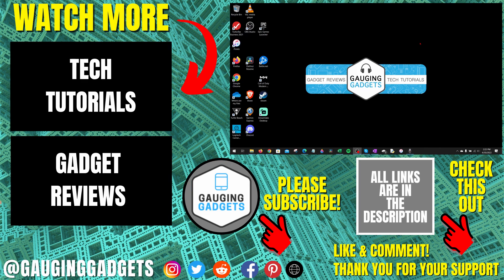If you have any questions about this, leave a comment below. I'll get back to you as soon as I can. If you'd like to see more Windows tips and tutorials, check the links in the description. If this video helped you, give it a thumbs up and please consider subscribing to my channel, Gauging Gadgets, for more gadget reviews and tech tutorials.